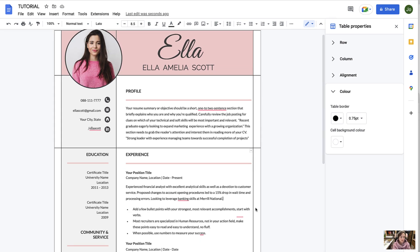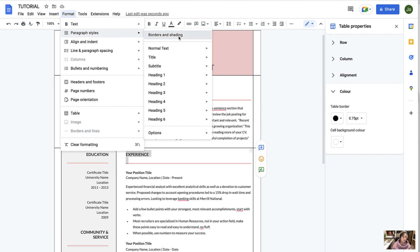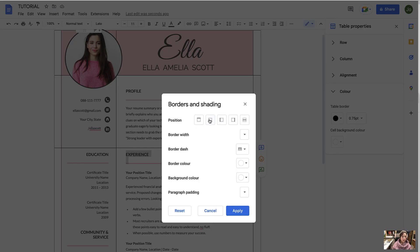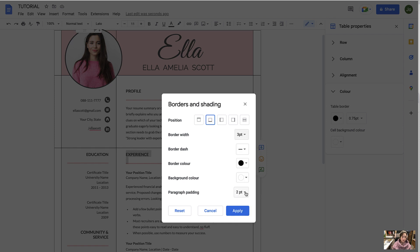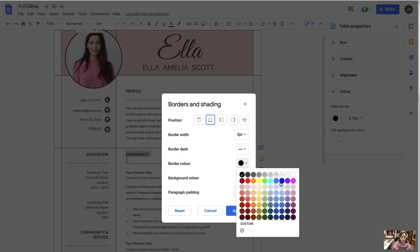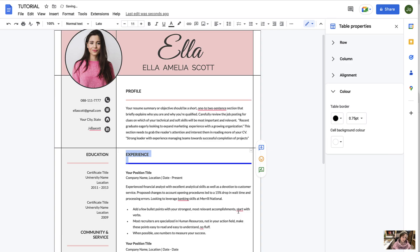Lastly I'd like to show you about the borders and lines within the document and how you can change those if you wish. Here I've got these borders which are in pink, so if I'd like to change that I just need to highlight the section where I wish to change it and then navigate to Format, Paragraph Styles, Borders and Shading. This one sits at the bottom and I can change it like so — I can change the width, I can change the padding, I can change the colour — then select Apply.